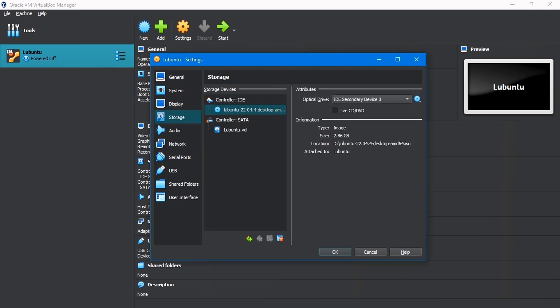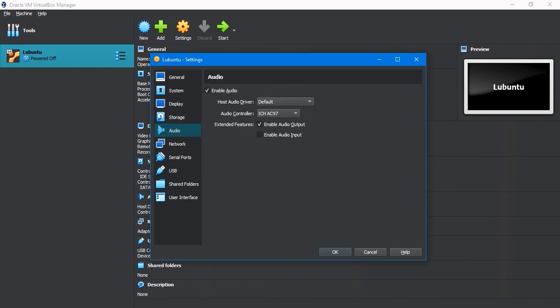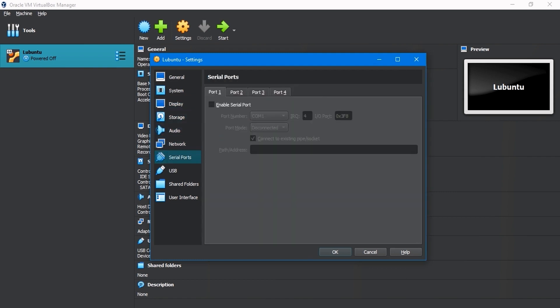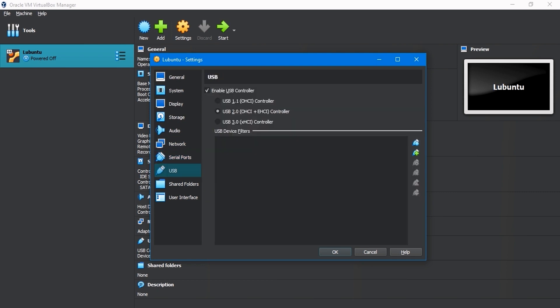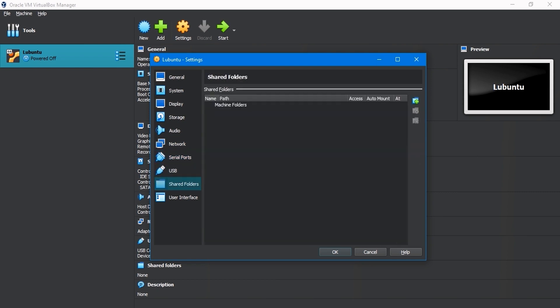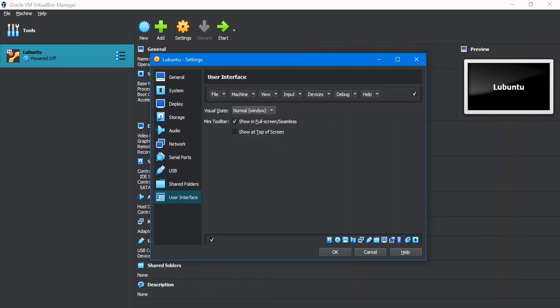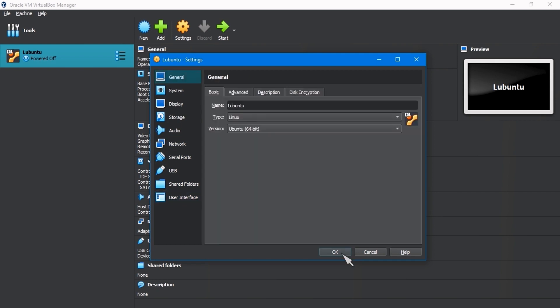In the Storage Settings, keep default settings. Allow all audio, network, serial settings to stay unaltered. USB set to version 3.0, shared folders, and user interface settings, keep them default. Click OK.